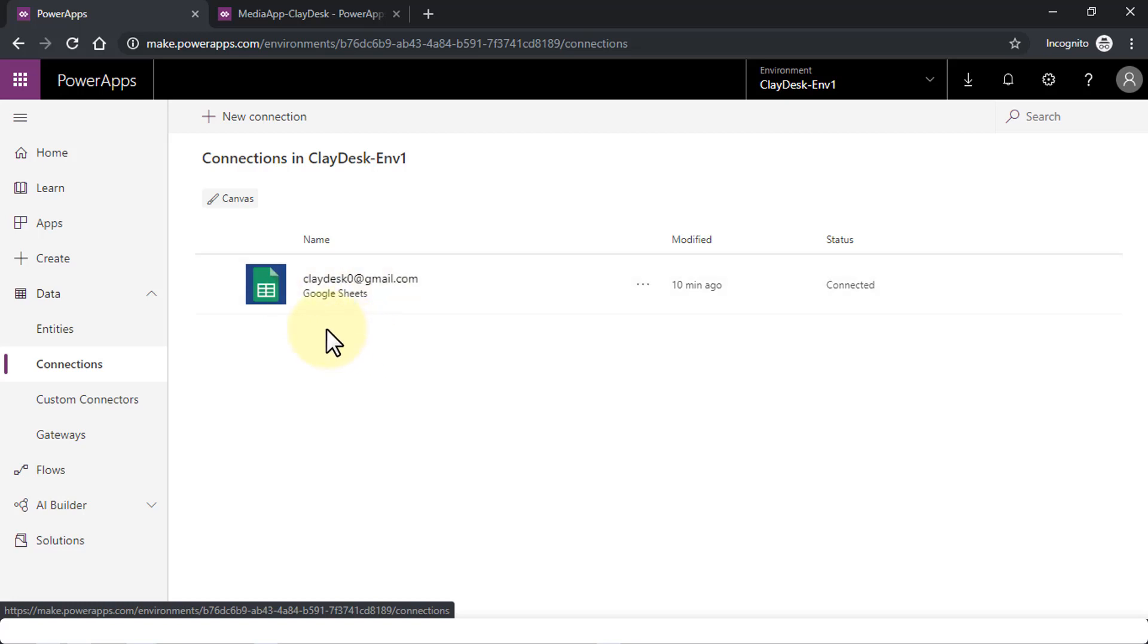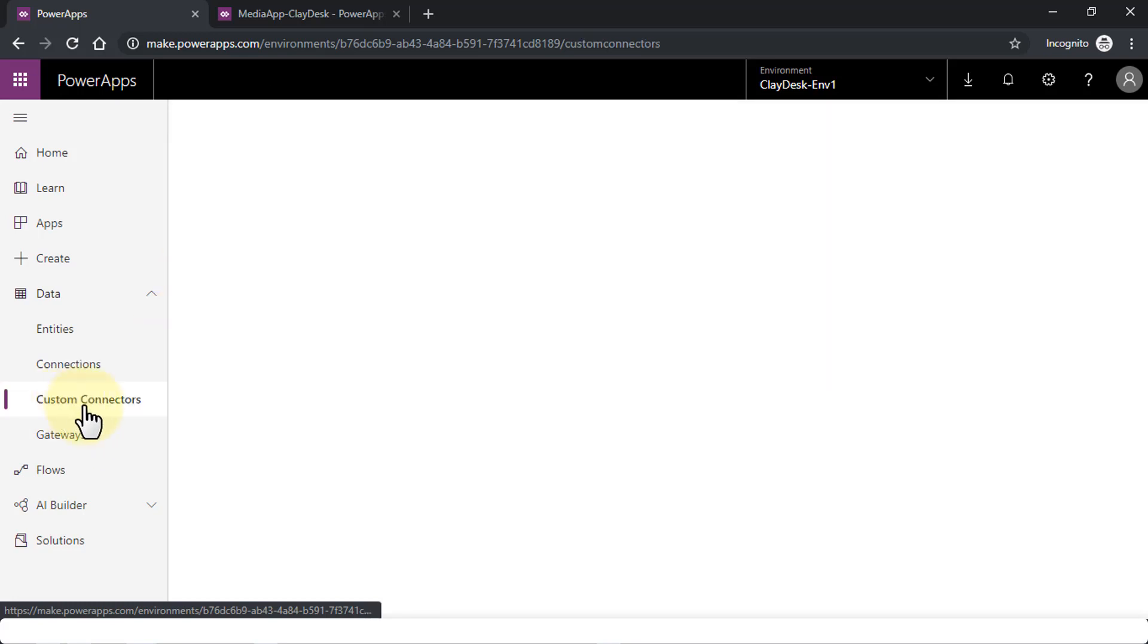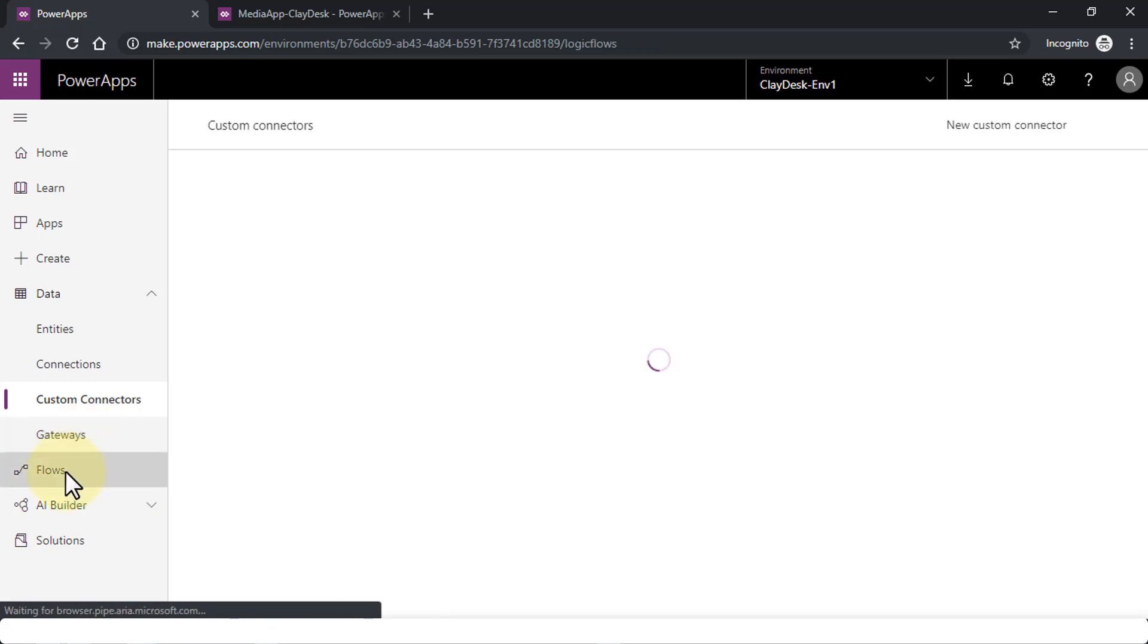You can create and build new connections as well. Again, new connections mean whether it's Excel, whether it's SharePoint, whether it's DocuSign, anything—SQL, you name it. Similarly, custom connectors can also be built, and there are gateways that you can also create.